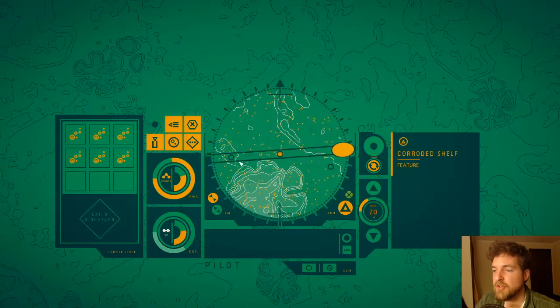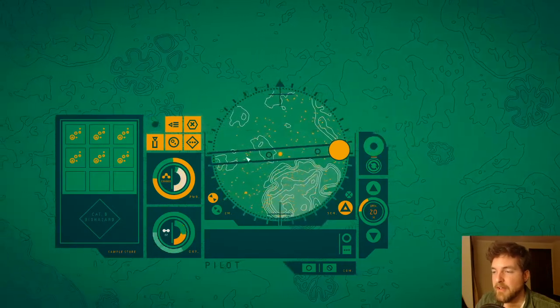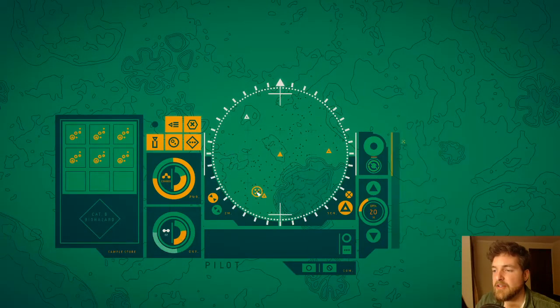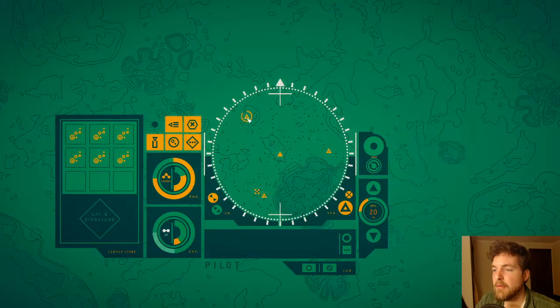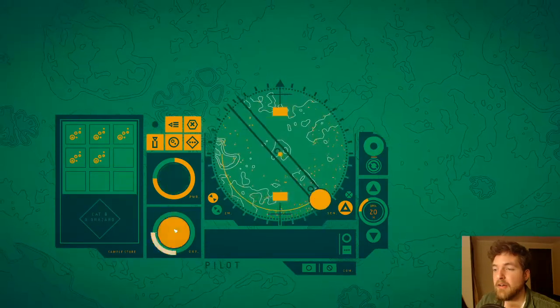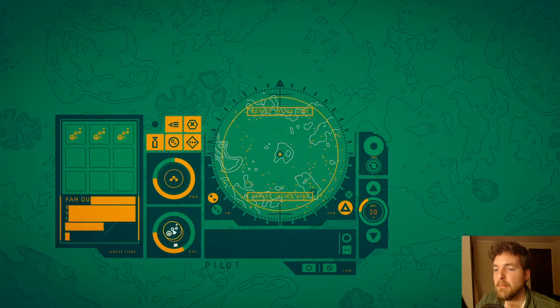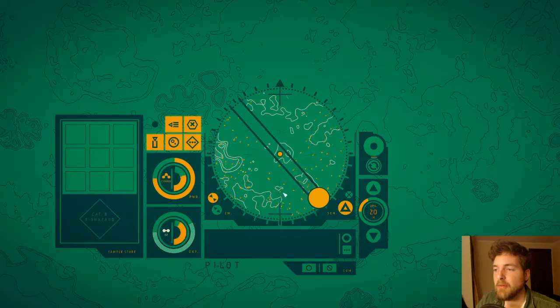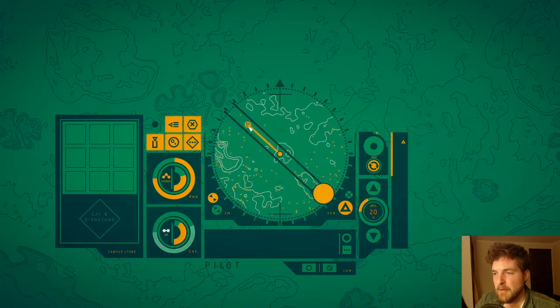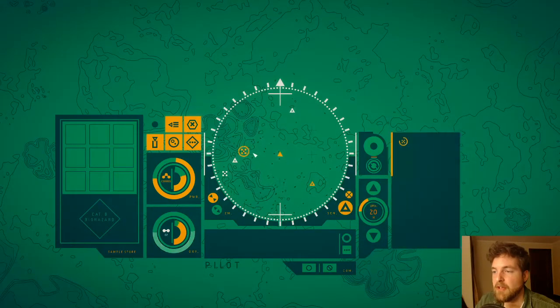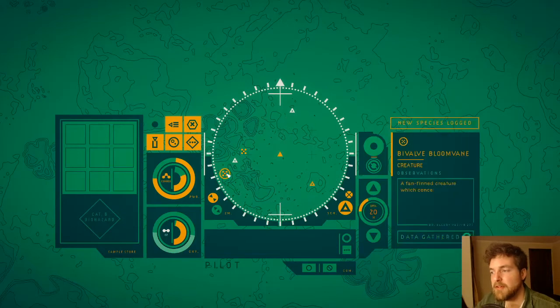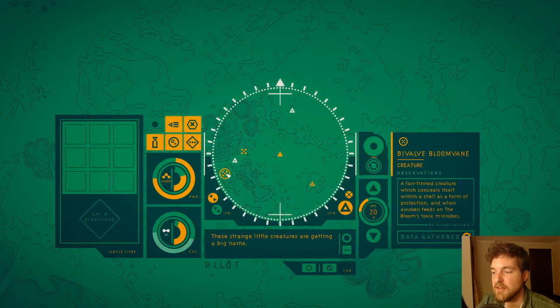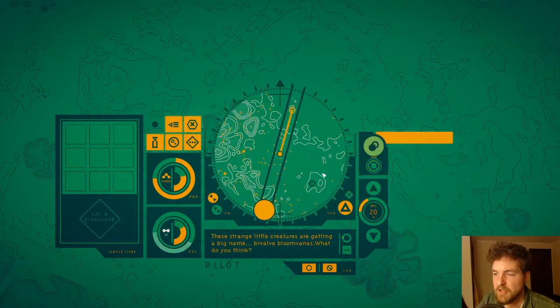Corroded shelf. Lots of not so healthy sounding names going on right here. Okay, we're getting a little far. We're getting a little bit out of our depth in this area, unfortunately, if only because of this oxygen depletion.